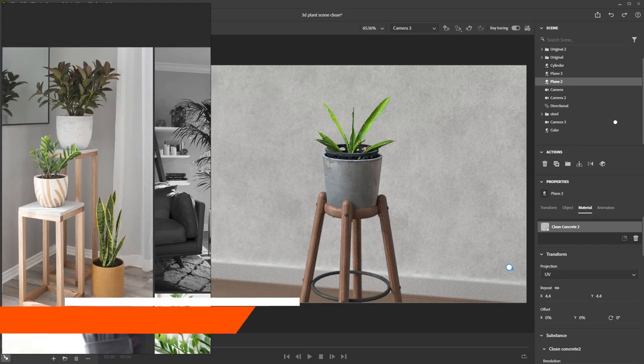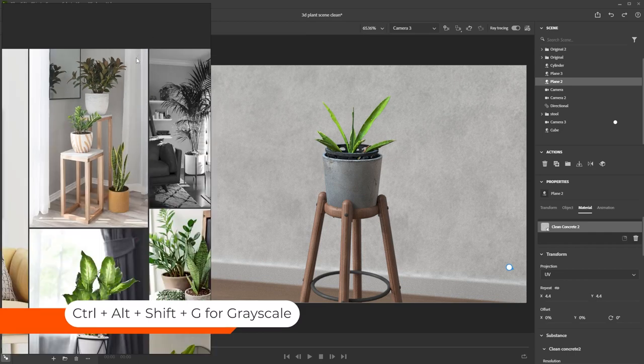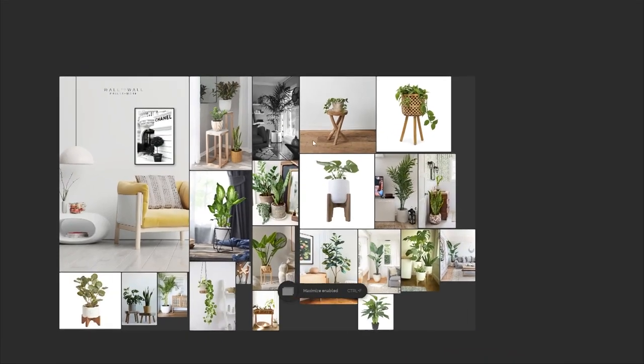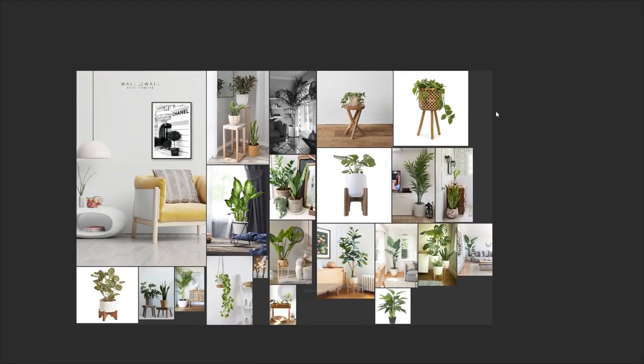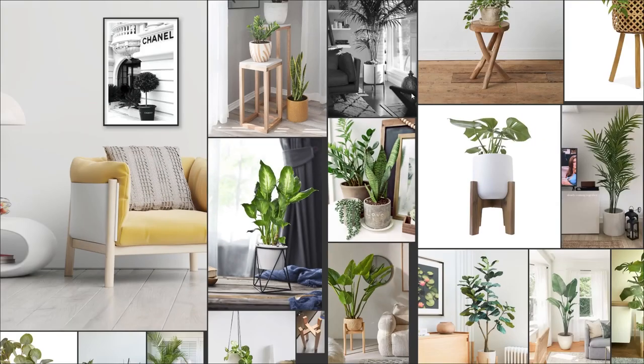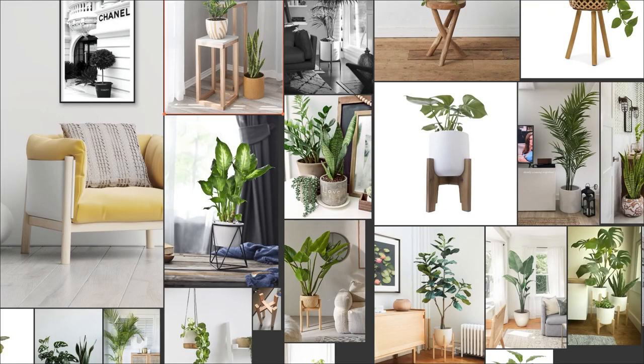So the shortcut for this is Ctrl Alt Shift and G. So a bit of a long shortcut. So what I did was just map this long shortcut into a single button in my Stream Deck that turns all my images grayscale back and forth. So I can just set it to grayscale and back to color and that sort of thing.